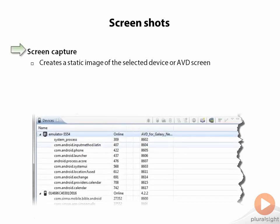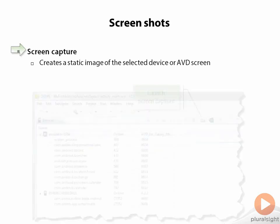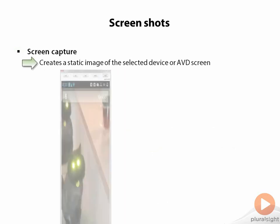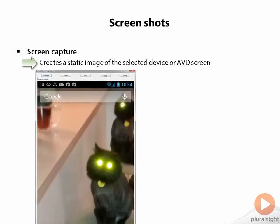Very often when developing device applications, it's useful to be able to get a picture of the screen. DDMS provides that screen capture capability. On the DDMS toolbar, there's a picture of a camera. When you click that button, it launches a window that captures the image of the selected device at the time you clicked it.